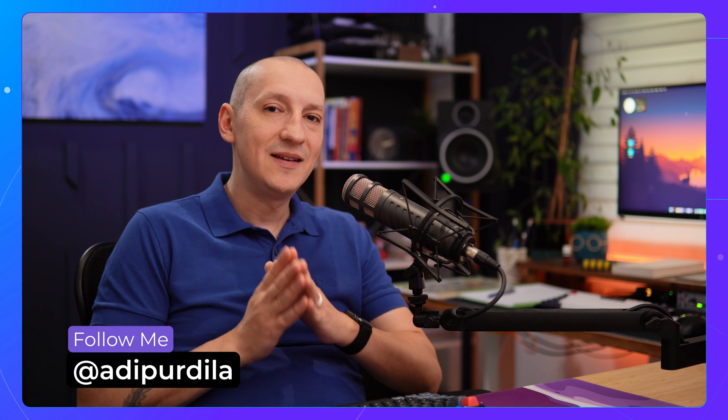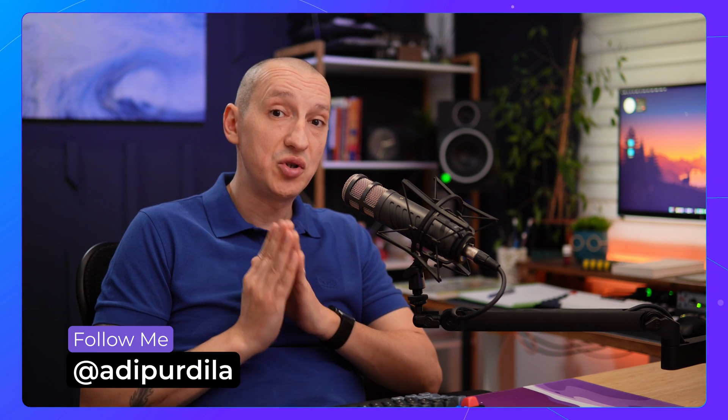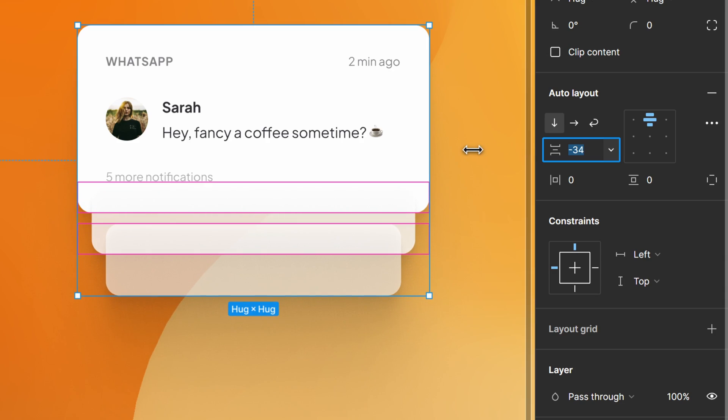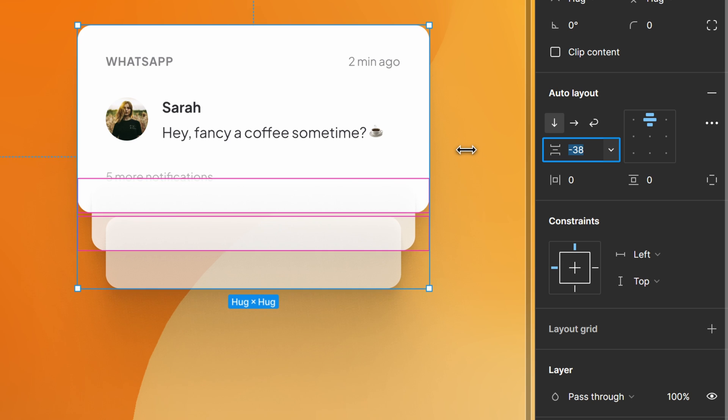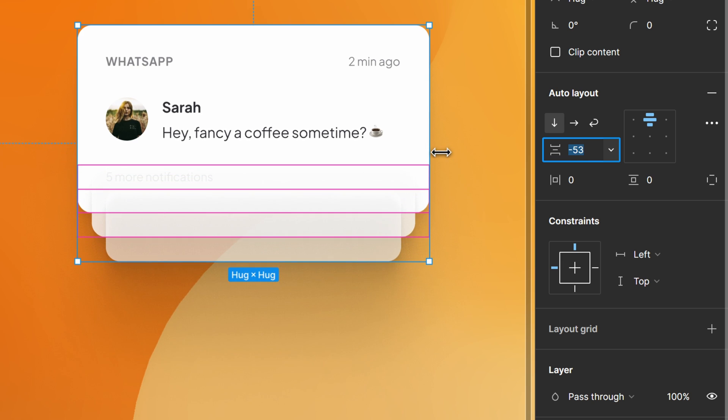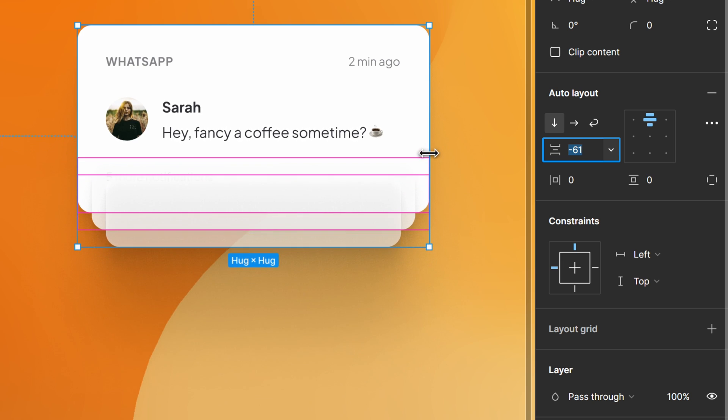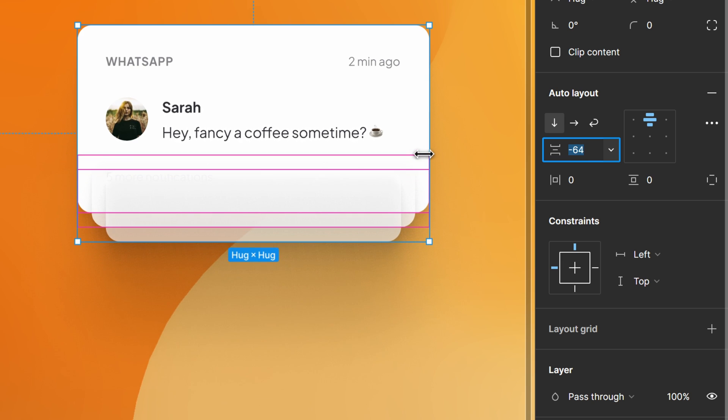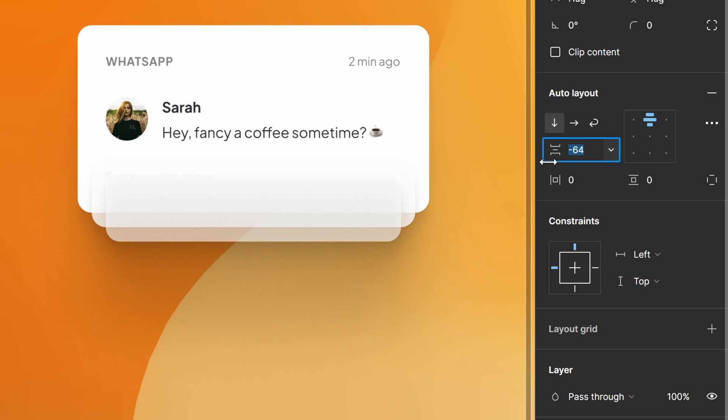Hey designers, in today's quick tutorial, I'll show you two powerful features in Figma: negative spacing and canvas stacking order. You can create really cool stuff with them, like this notification stack. Let's dive right in, and we'll start with negative spacing.